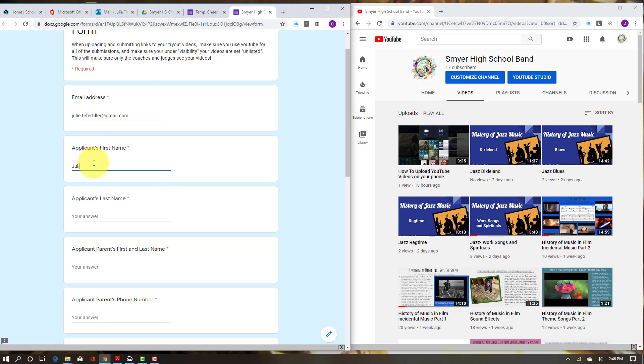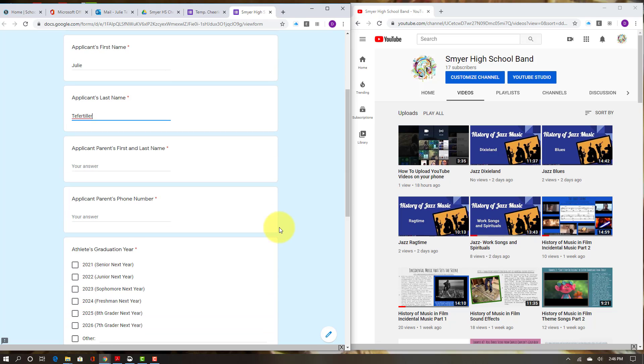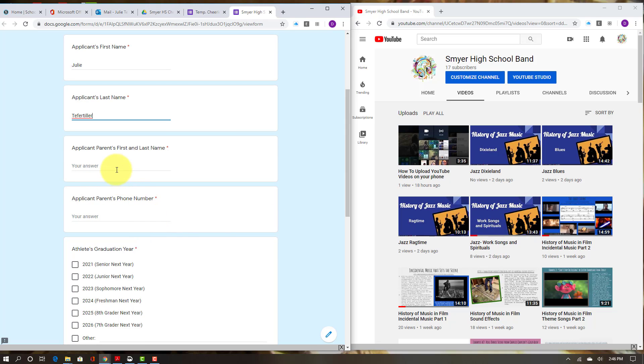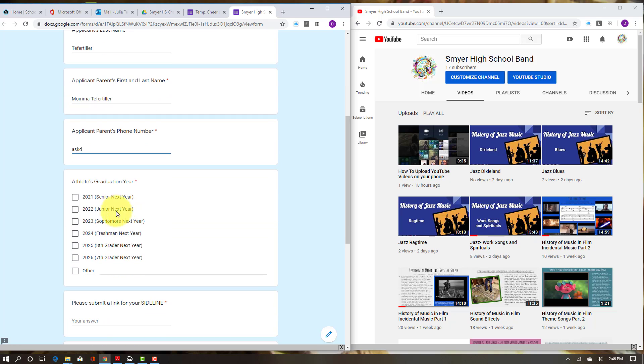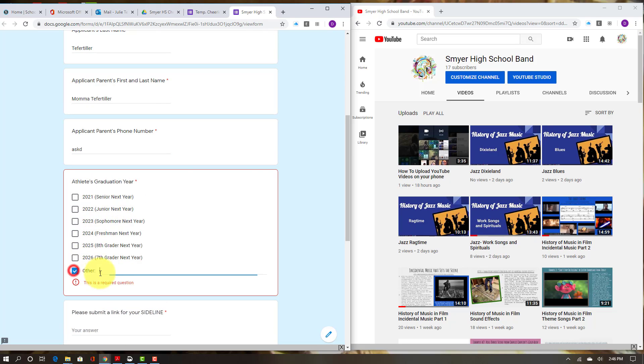Then you'll put in your name, your parent's name, a phone number, and then pick your graduation year.